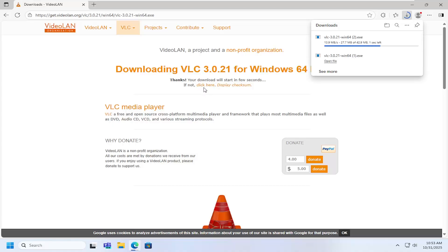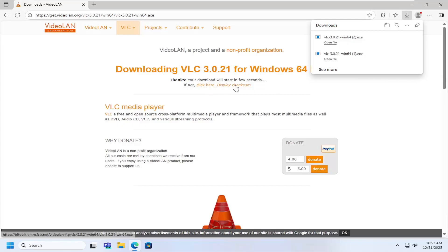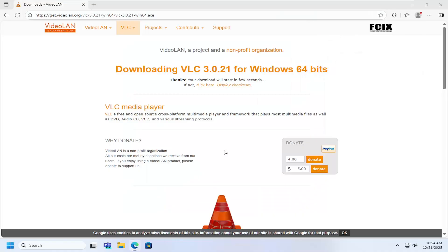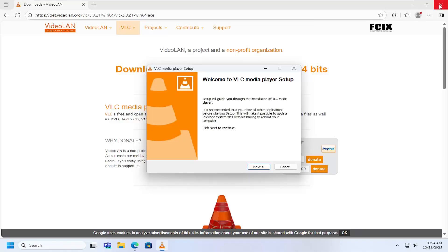If it doesn't automatically start, you can select this hyperlink option to begin the download again manually. Open up the file once it's on your computer. It should be a verified publisher from Videoland. Select Yes to proceed.